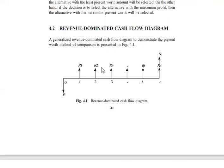If the decision is to select the alternative with minimum cost, then the alternative with the least present worth amount will be selected. On the other hand, if the decision is to select the alternative with the maximum profit, then the alternative with the maximum present worth will be selected.